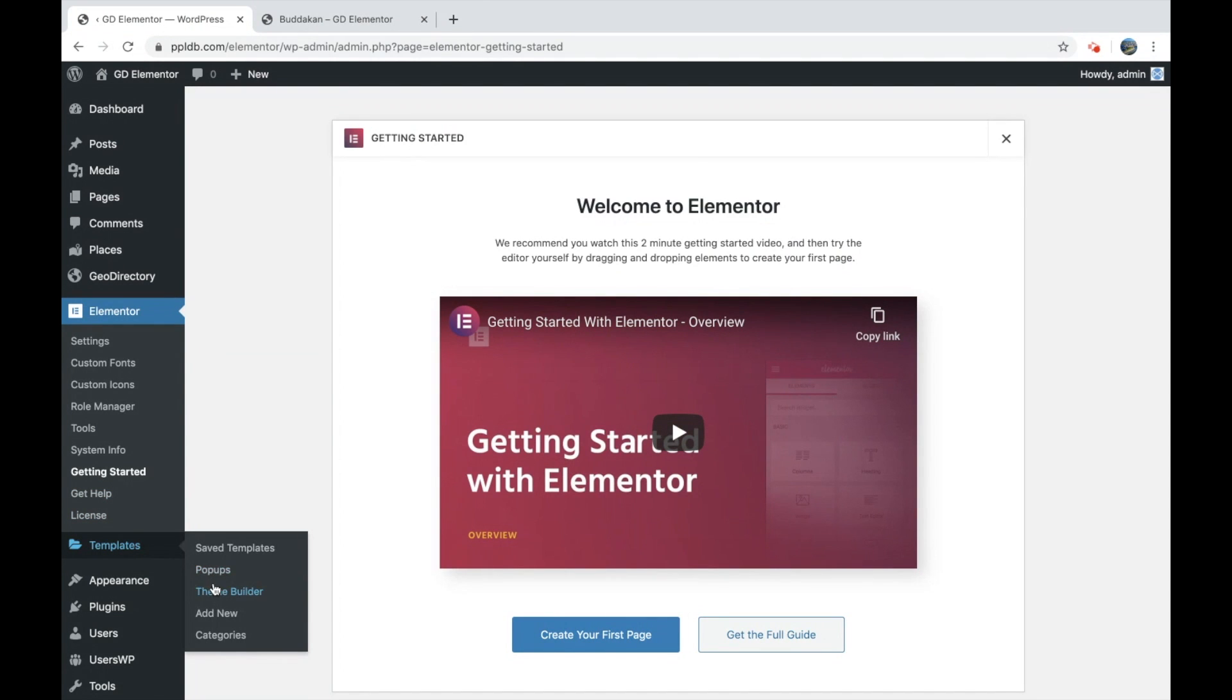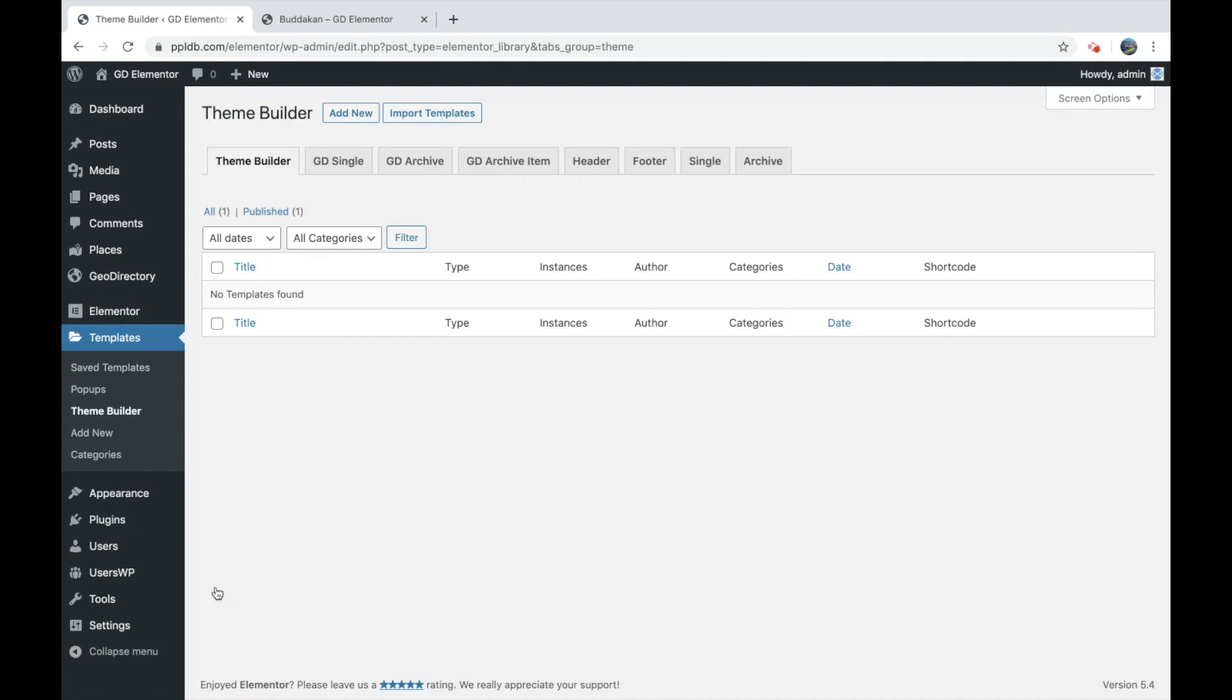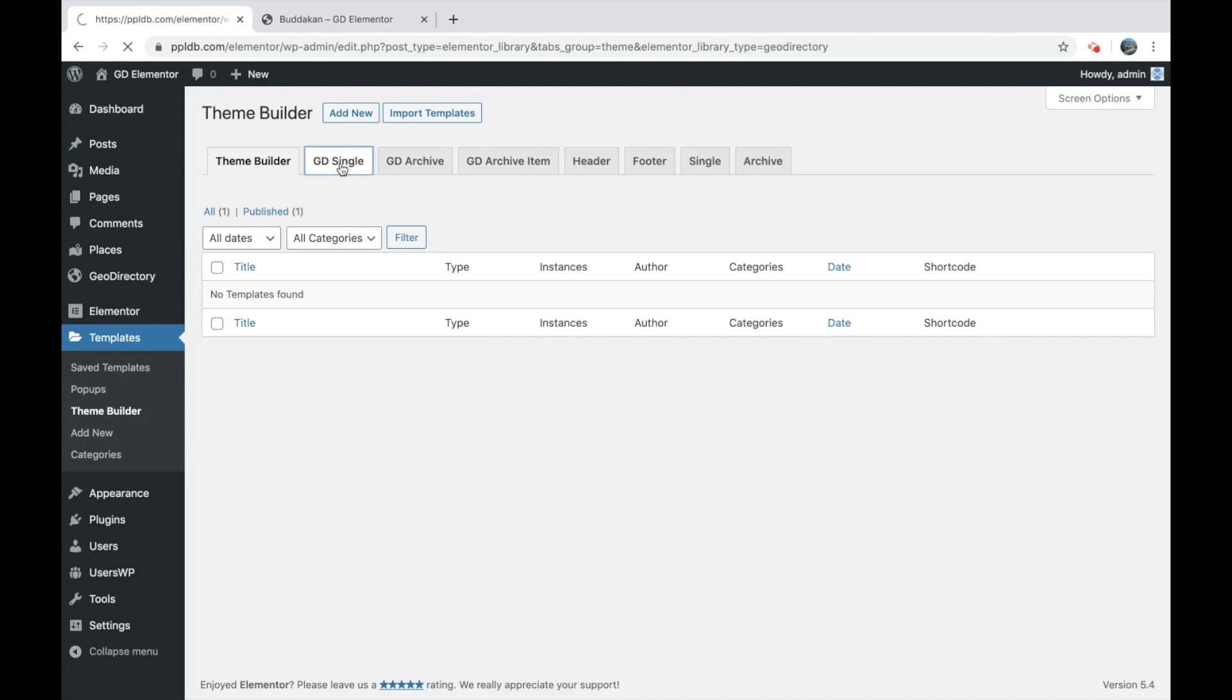If we go to Templates and then Theme Builder, you'll see we have new sections: GD Single, GD Archive, and GD Archive Item. Let's just start with the single.